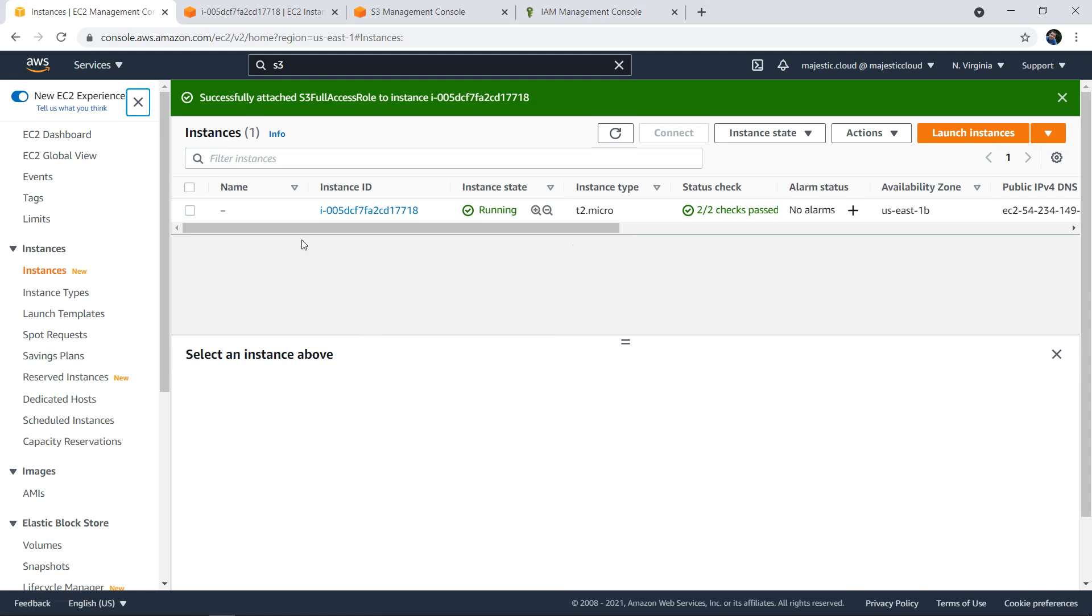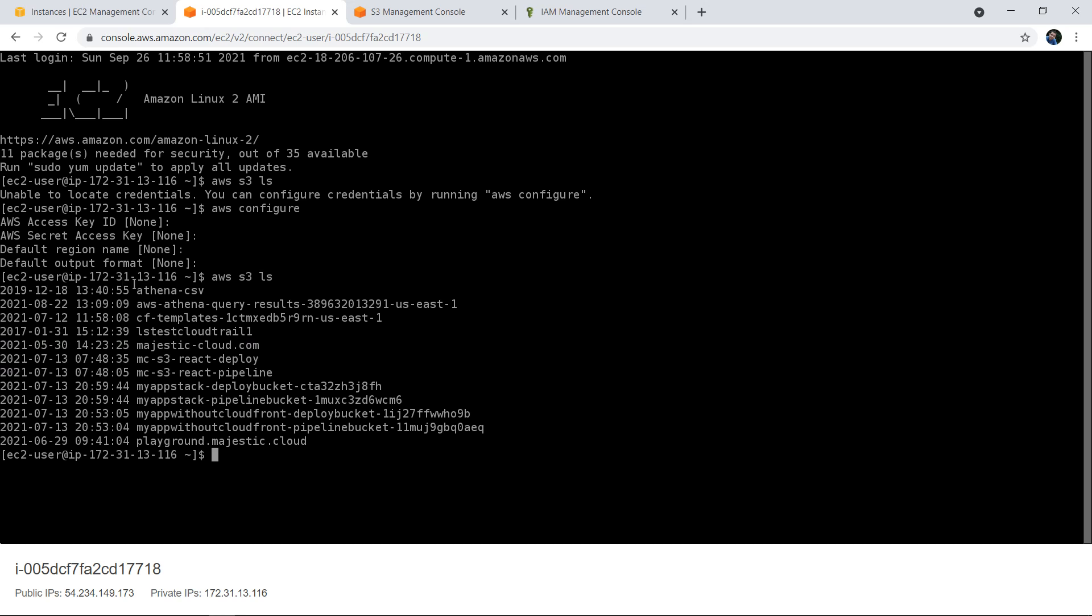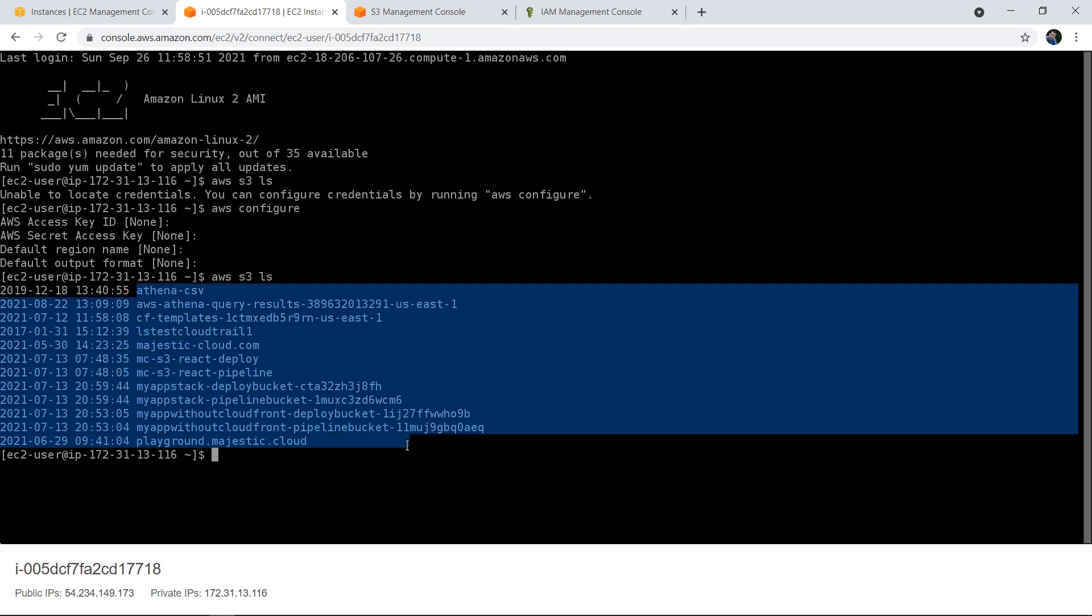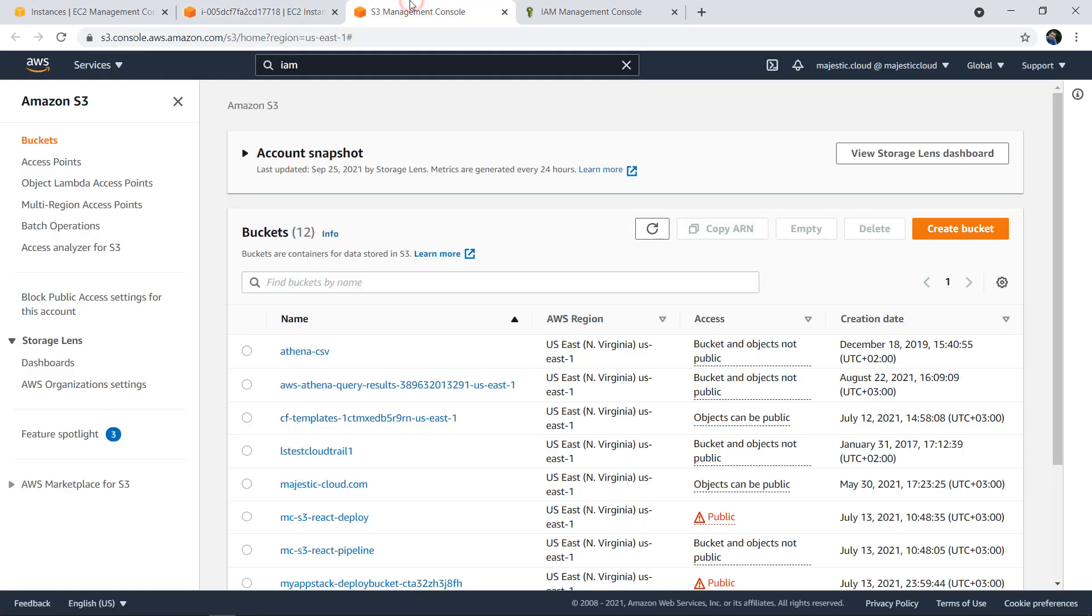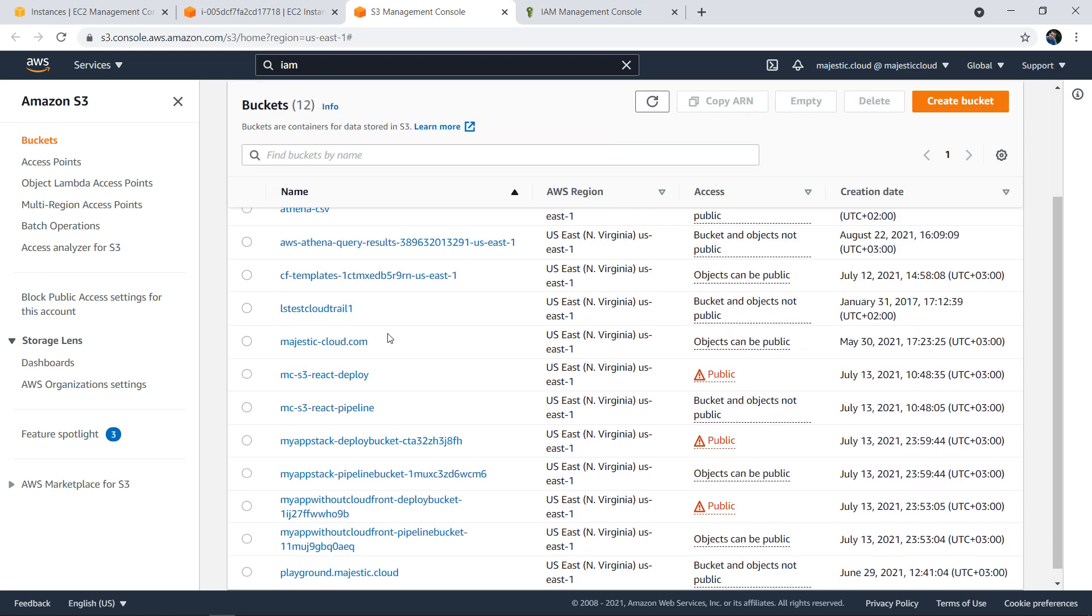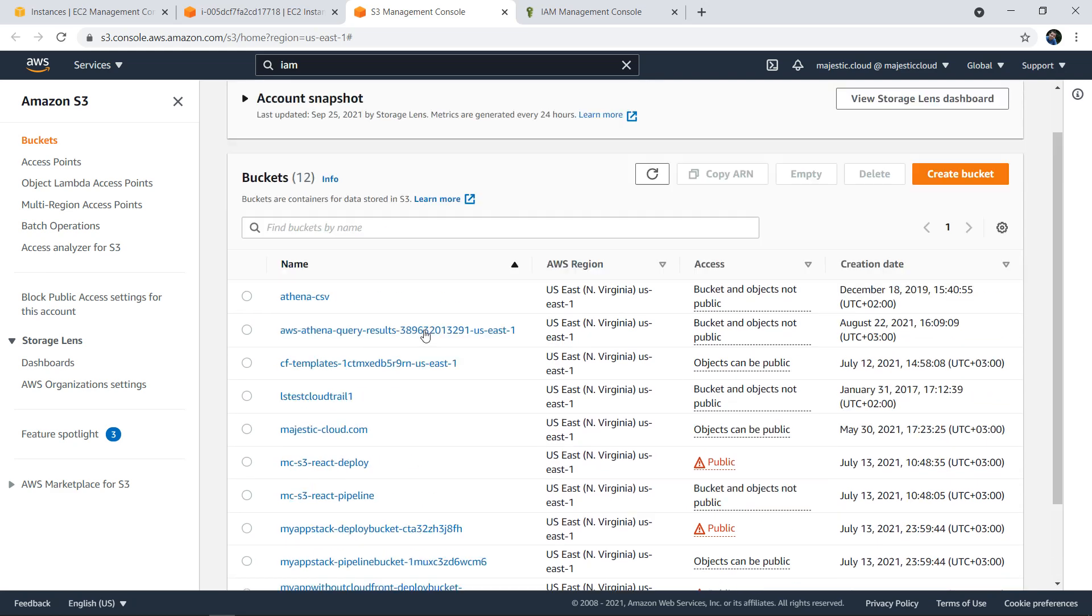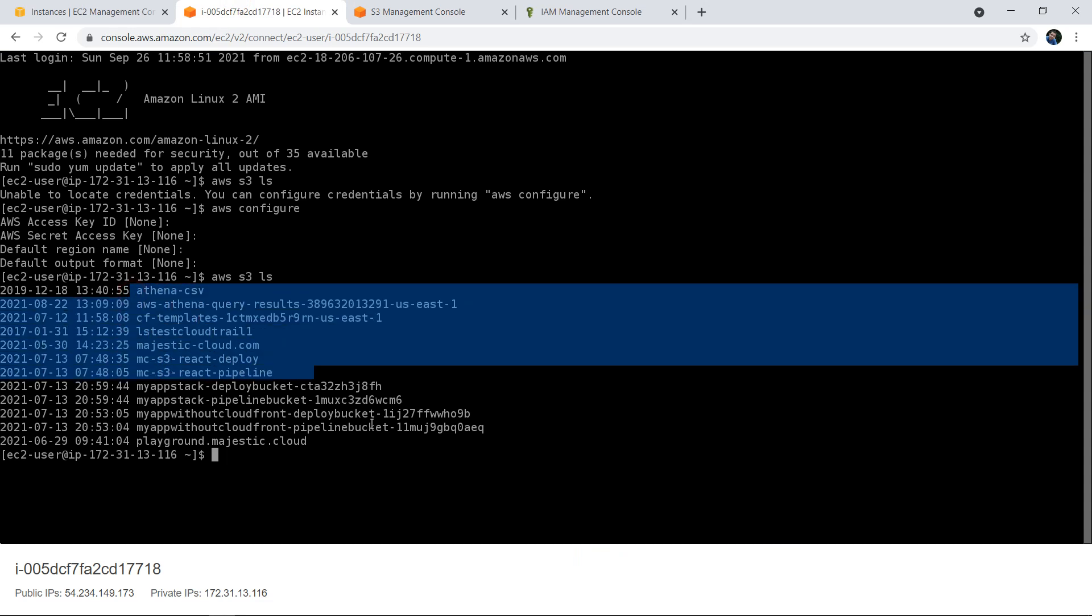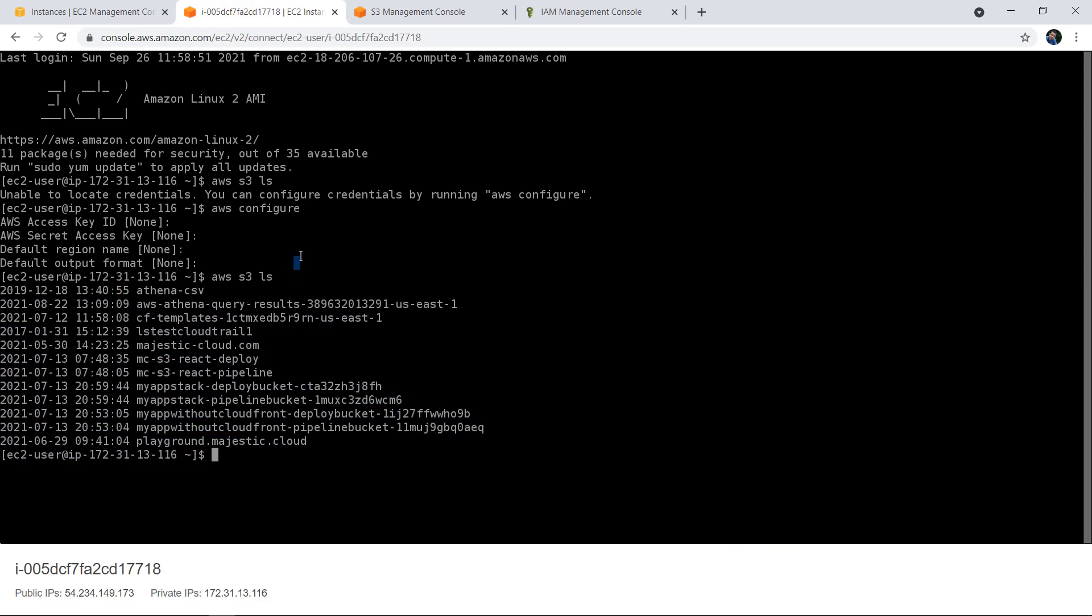Once I've done this, I can go back to the EC2 instance and if I issue the command again 'aws s3 ls', you can see that it will list my buckets that I have in S3. If I go to S3, you can see my buckets here and these are the same as the ones listed here.